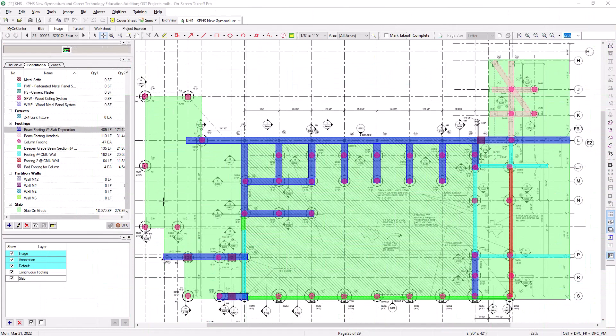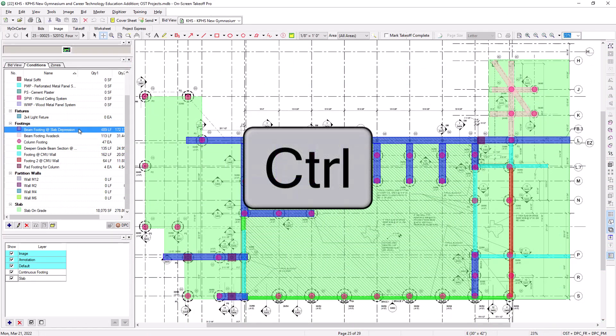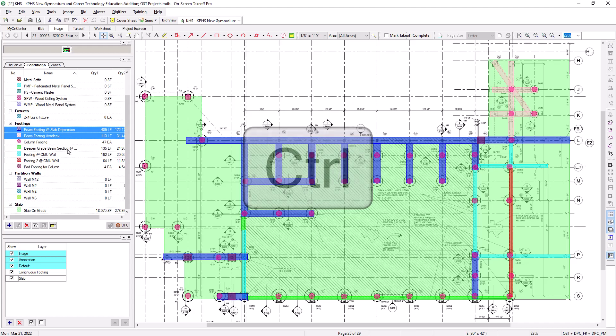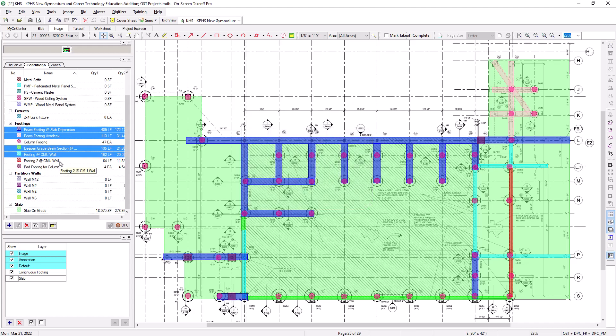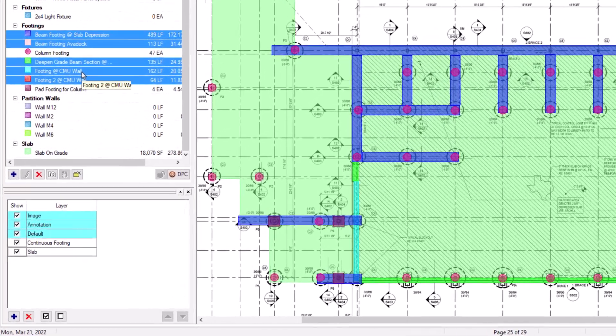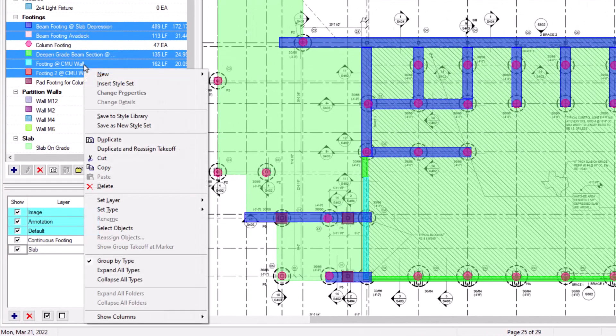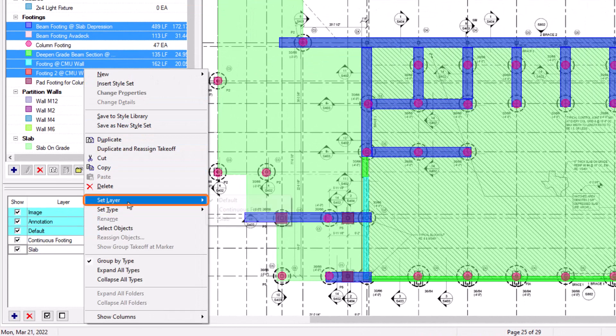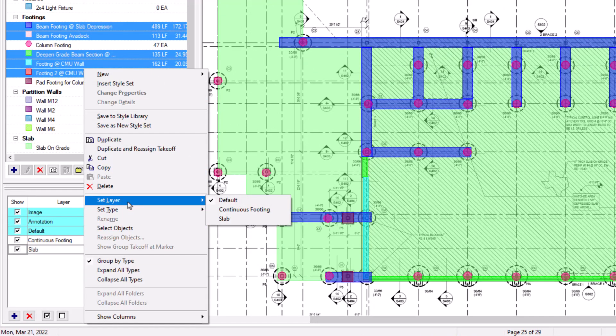Or, you can select the Condition or hold down the Ctrl key and select multiple conditions from the Conditions panel on the left, and then right-click. Choose Set Layer from the dropdown, and then your list of layers displays to the right of the option. Select the layer to which you want to assign the selected conditions.